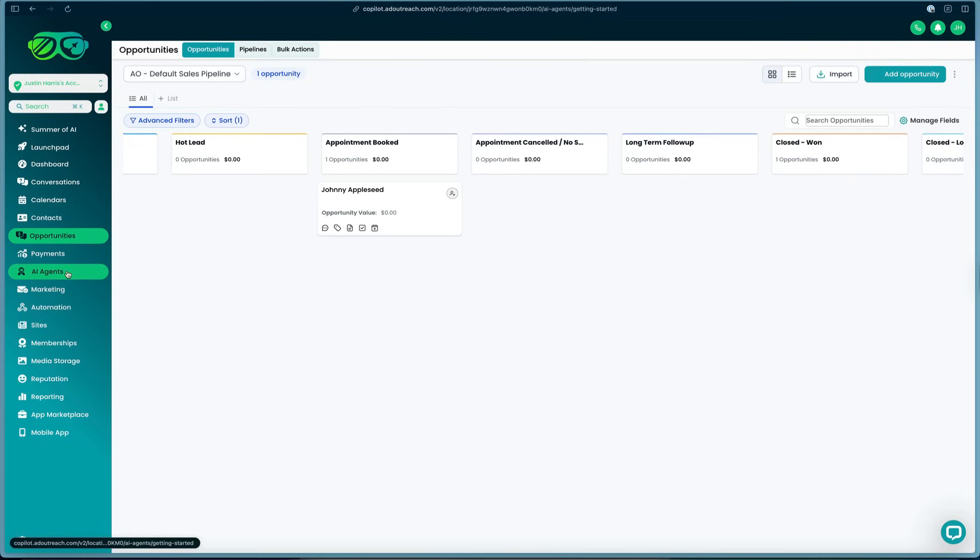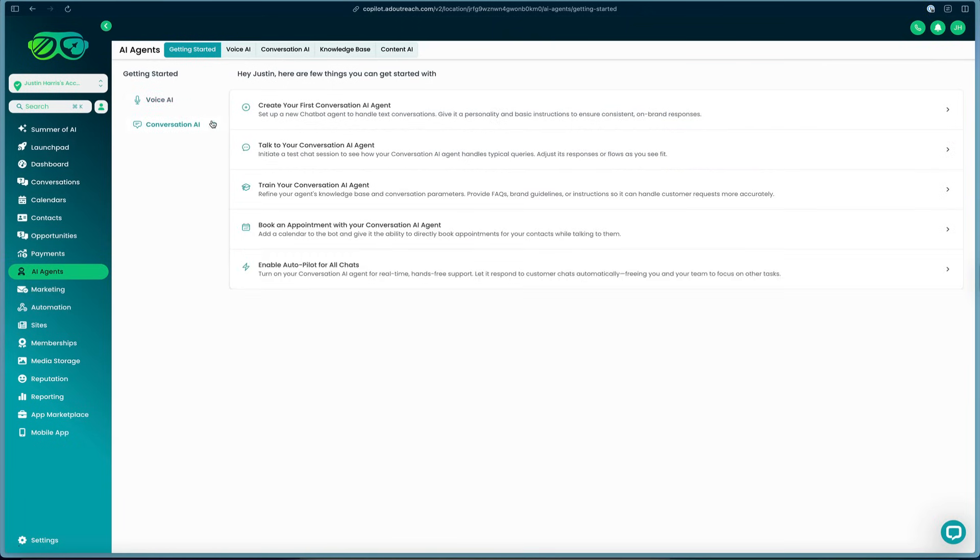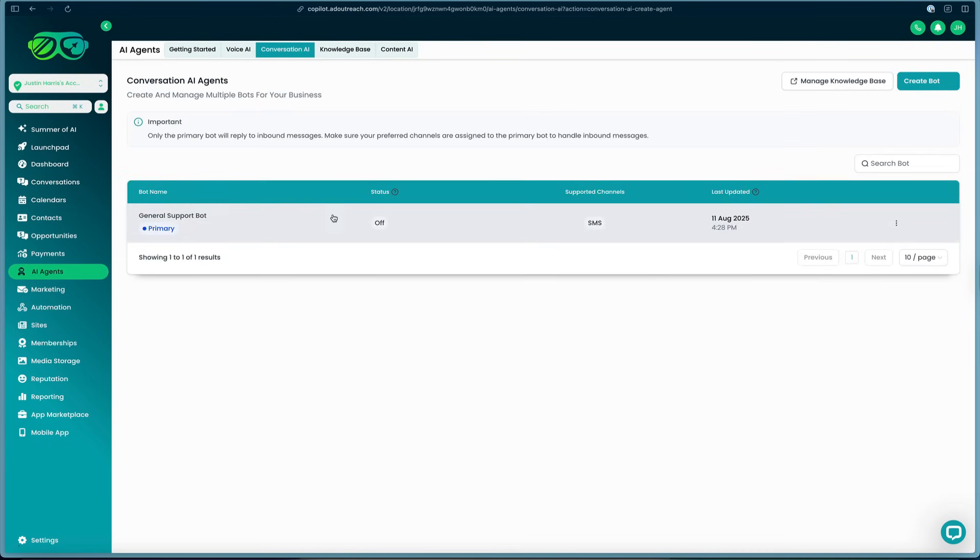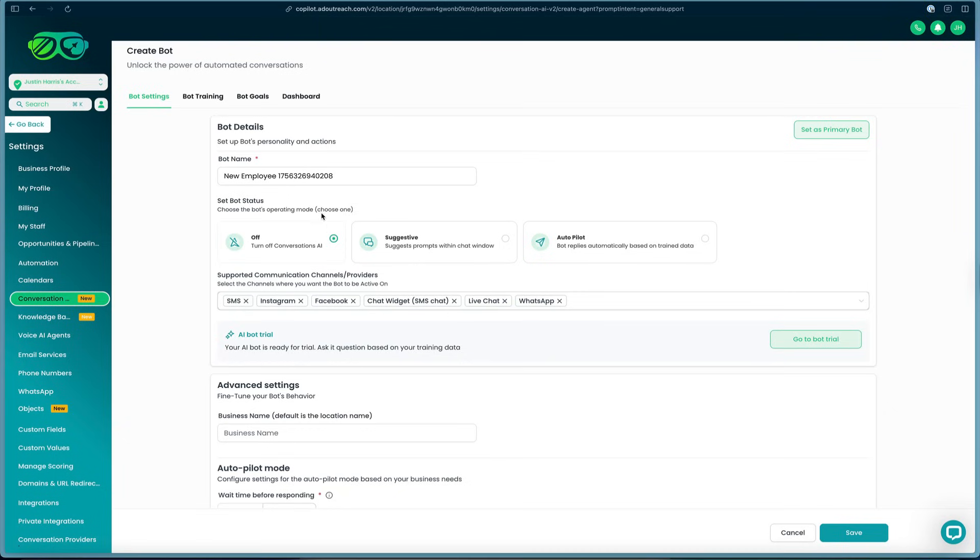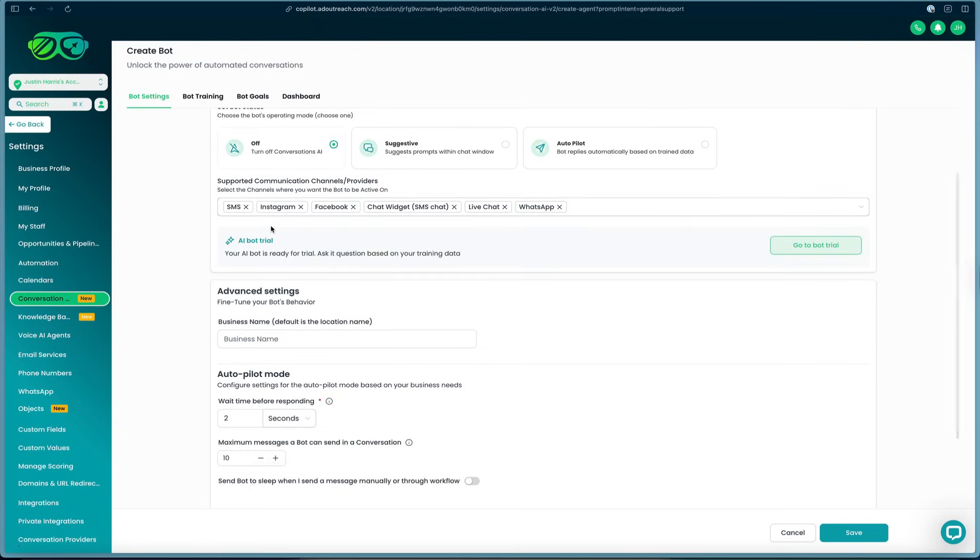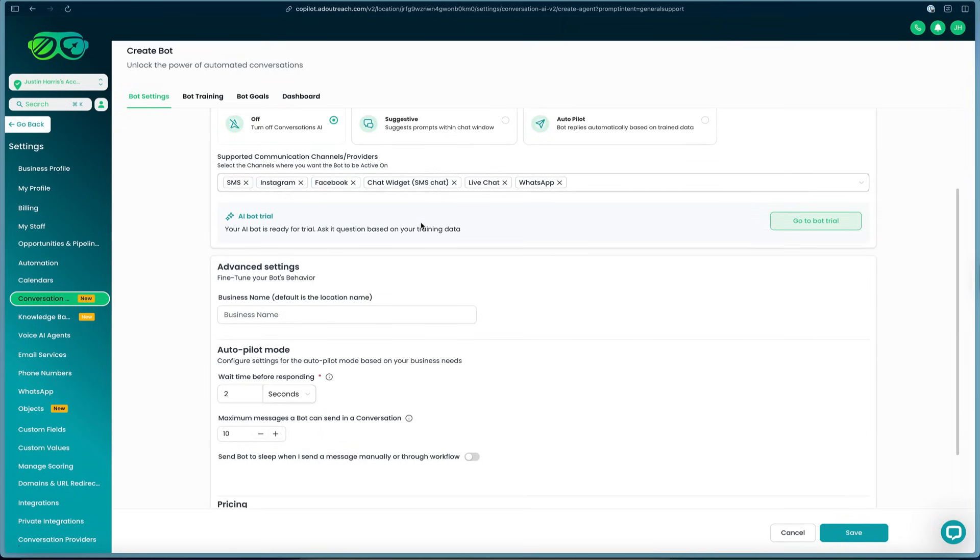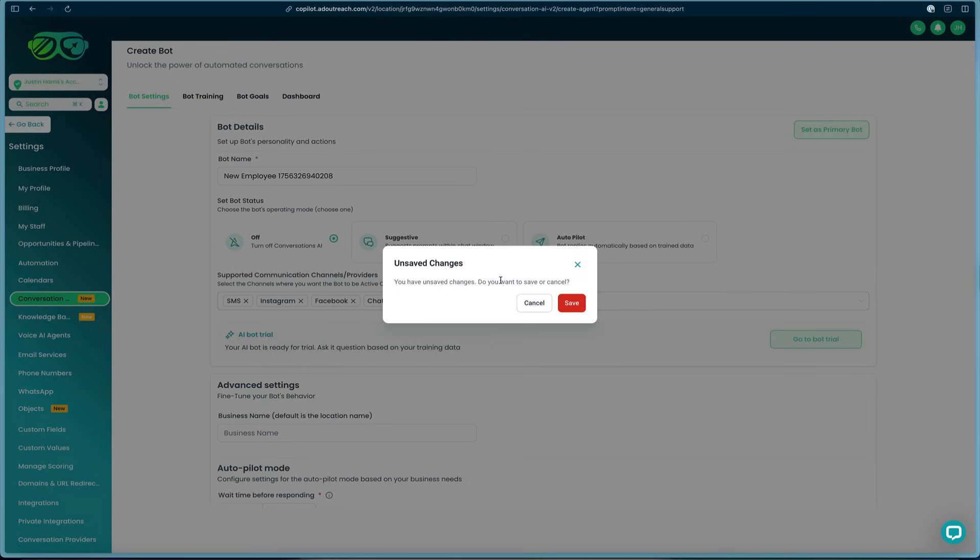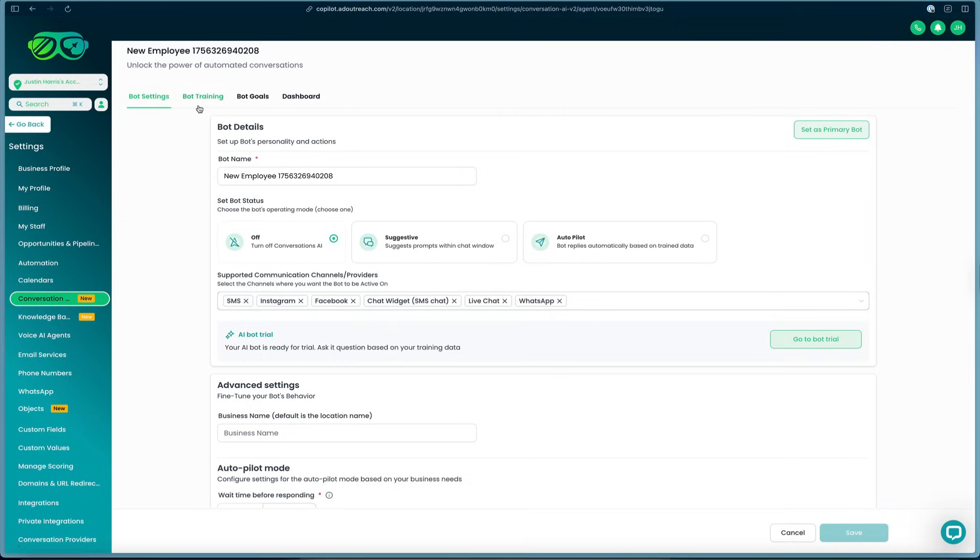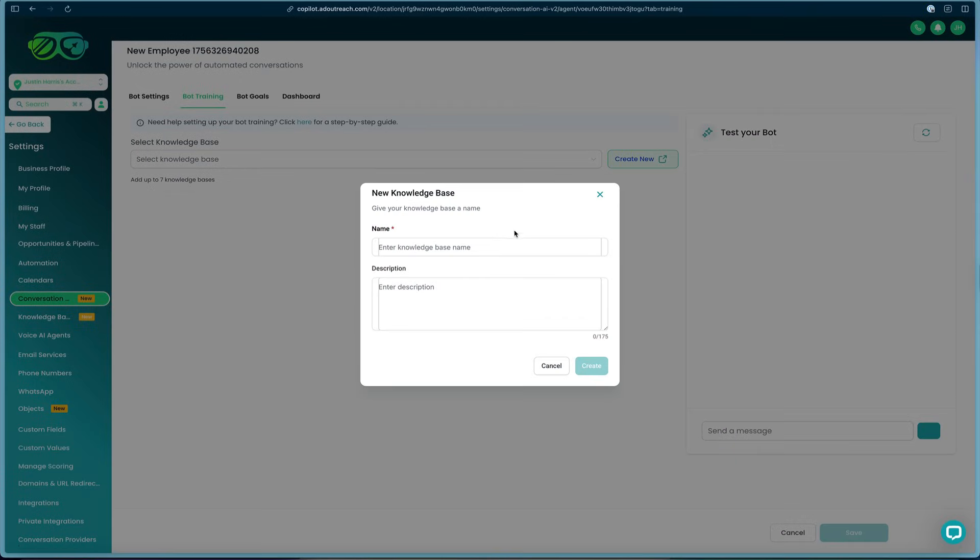Another cool feature is the AI agent. You can come in here, create a voice agent or a conversational agent, and you can upload data and train the general bot on this. We can say general Q&A and then press the continue button. Then come in here and select all the settings so it can work through SMS, Instagram, Facebook, chat widget, live chat, WhatsApp, and more. You can come over here, we'll save the unsafe changes, and then we'll go to bot training.